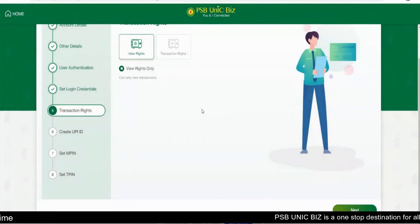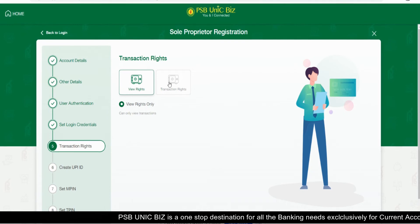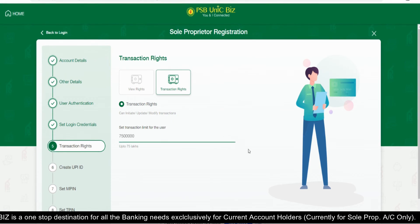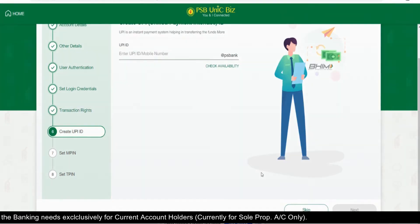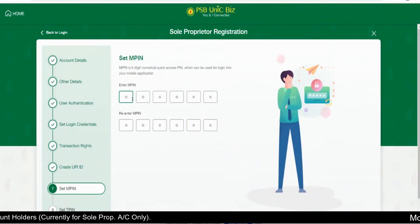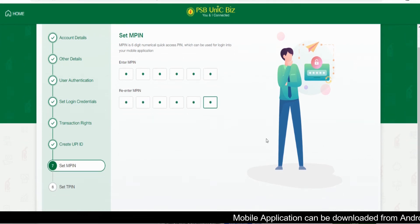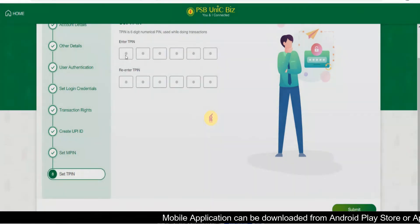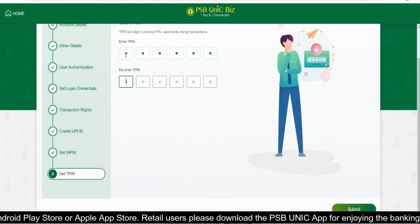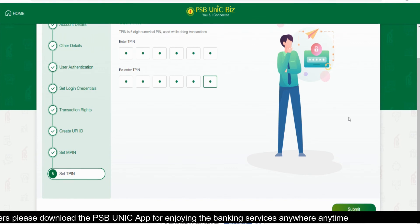Now it's time to choose your rights — it depends on your usage. If you want to just view your transactions, you can choose view only. And if you want to do online transactions, then you need to choose transaction rights. Finally, set your MPIN and TPIN, which is a 6-digit number, and it's all done. Trust me, it is that simple. Now enjoy your banking with PSB.